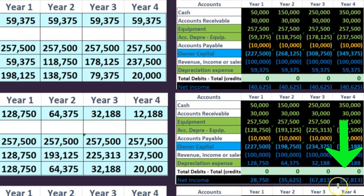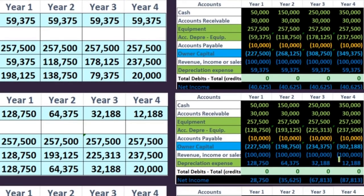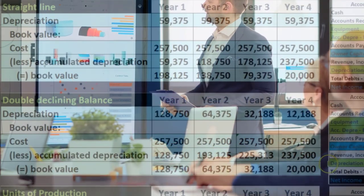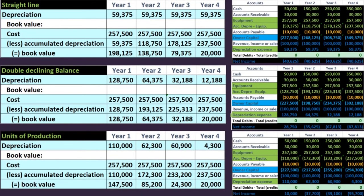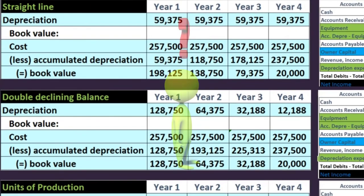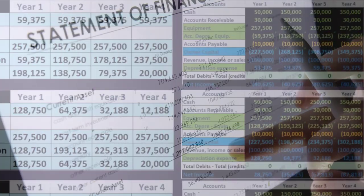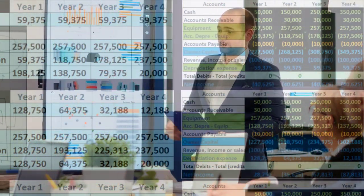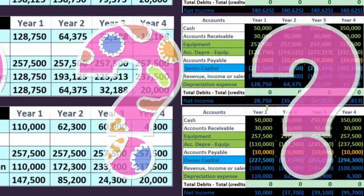Then the reverse happens in years three and four: $67,815 under double declining versus $40,625 under straight line. If you look over the full life of the asset, we end up in the same place — a book value of $20,000 and the same total depreciation of $237,500. But there's a big difference in when the depreciation happens — we call that a timing difference. Over the four-year period there's no net difference after it's over, but within those four years the effect on net income differs significantly.